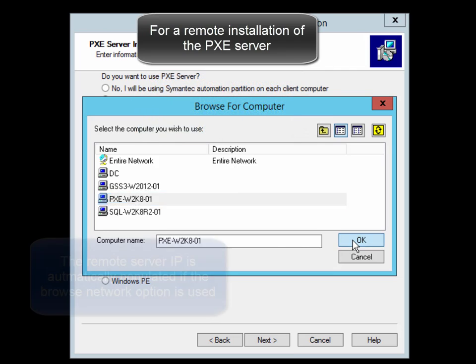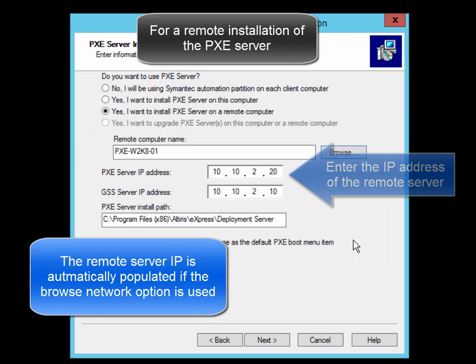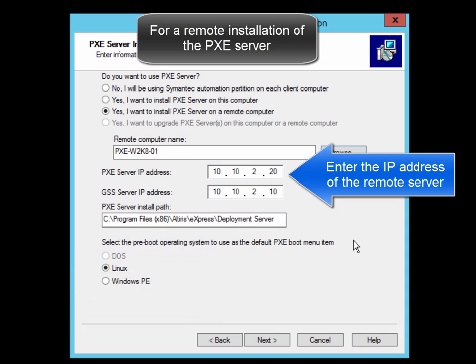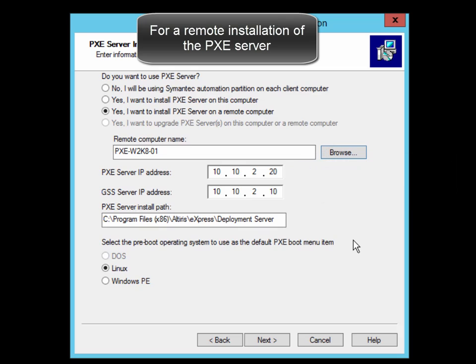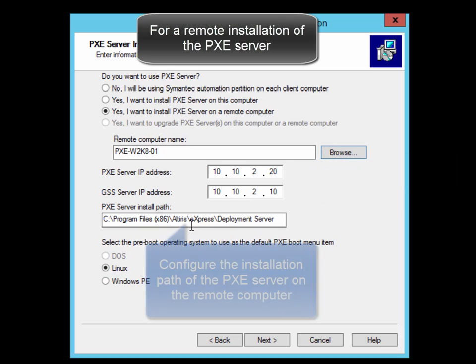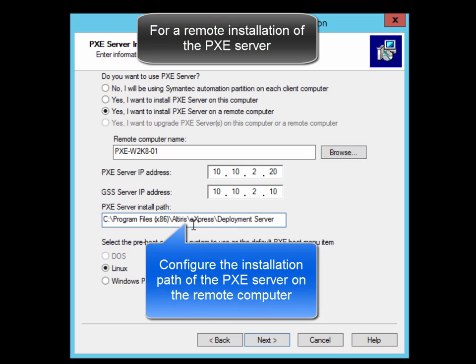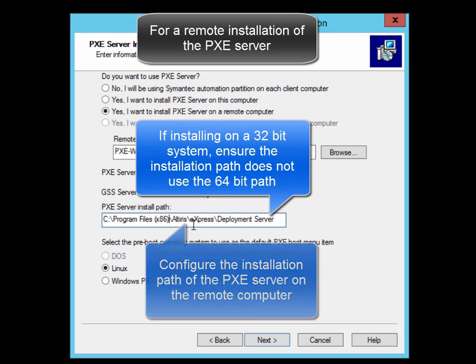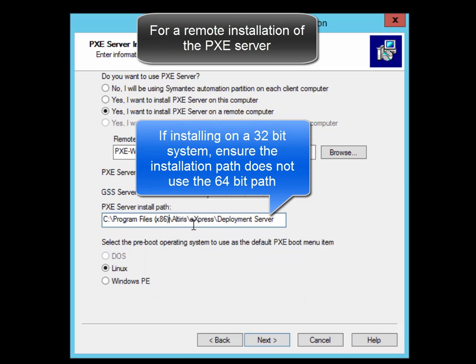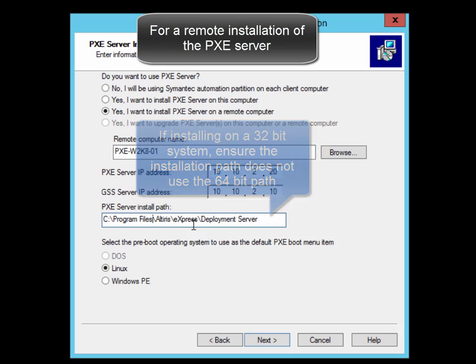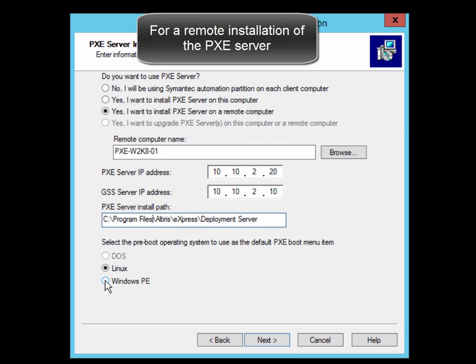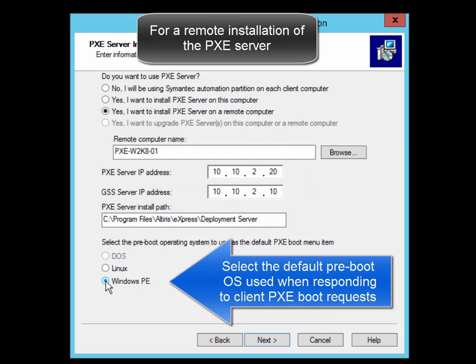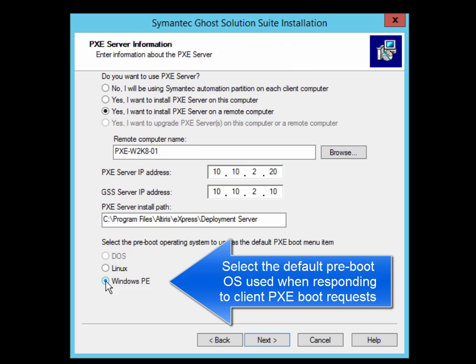If you select it through the Browse network, it will automatically populate the IP address. Notice that the Ghost Solution Suite server IP address is automatically populated. And if you look at the PXE Server install path, notice that it's still using the x86. This is the default for a 64-bit installation. So I'm going to remove that to reflect that I'm going to install this onto a 32-bit OS. Then I'm going to select WinPE as the default Preboot OS which the PXE Server is going to serve to the client computers.